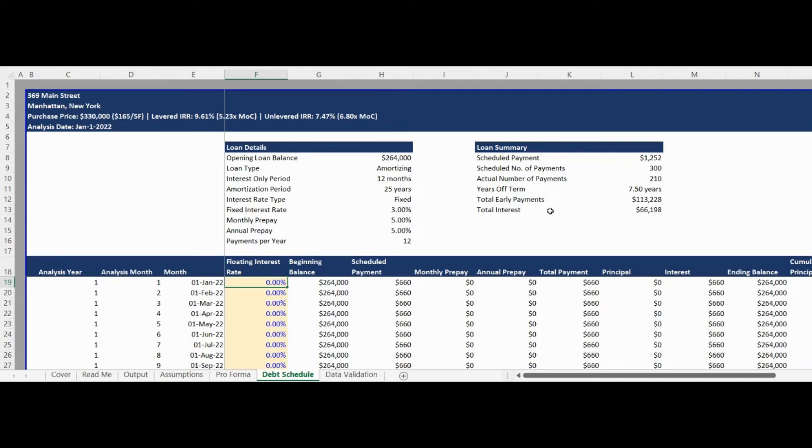The Loan Summary section highlights the impact of prepay payments and in the preloaded example shows this loan was paid off in 210 months rather than 300 months through the use of monthly and annual prepayments.